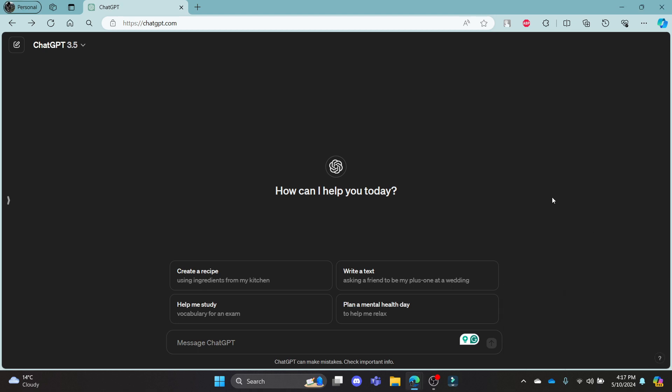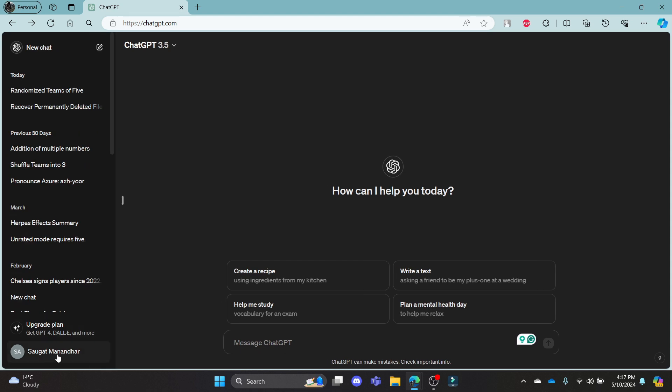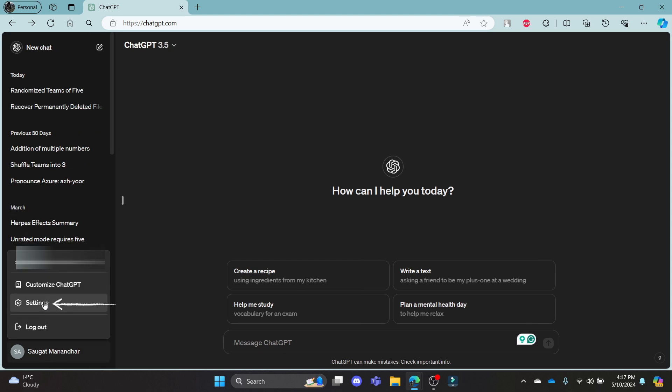In this video, I'm going to teach you how you can sign out of all of your devices on ChatGPT. Go ahead and open ChatGPT.com on your Chrome or its browser, log into your account, and then click on your profile which is on the bottom left hand corner.